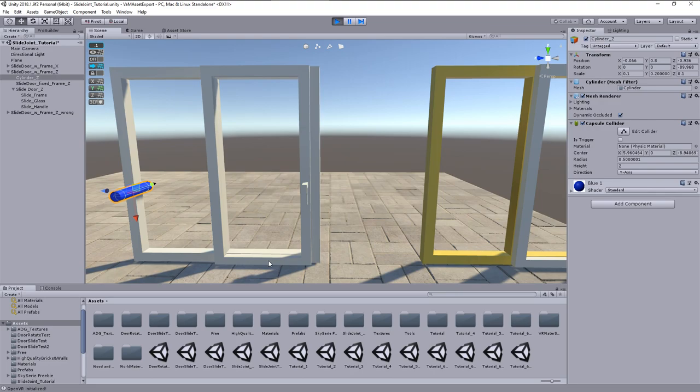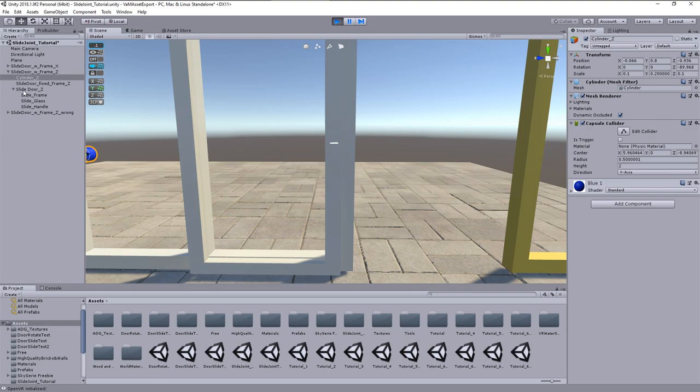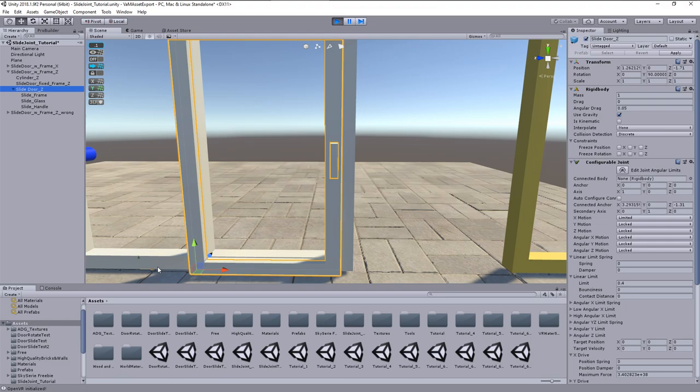In opposite direction the door closes correctly. In case this does not happen, we can always fine tune the anchor position or give a bigger limit value.